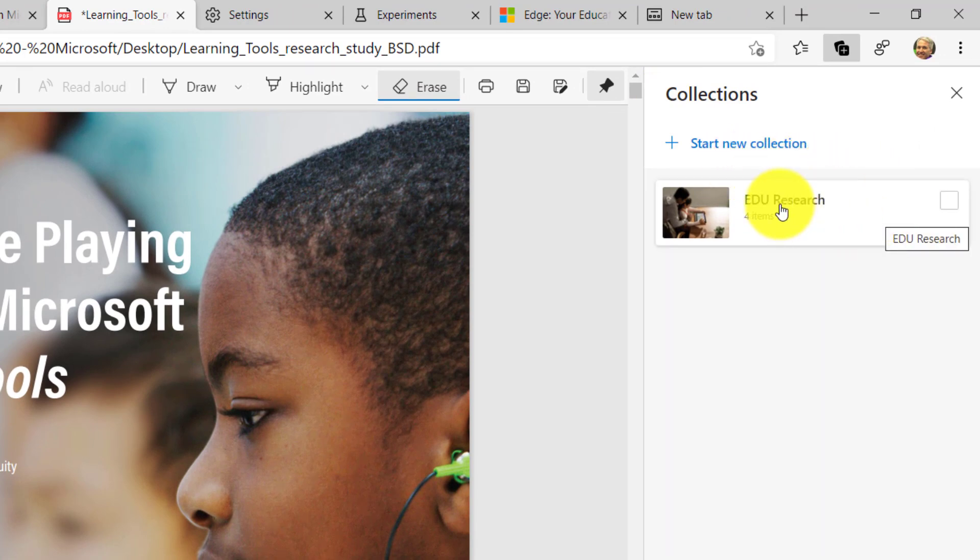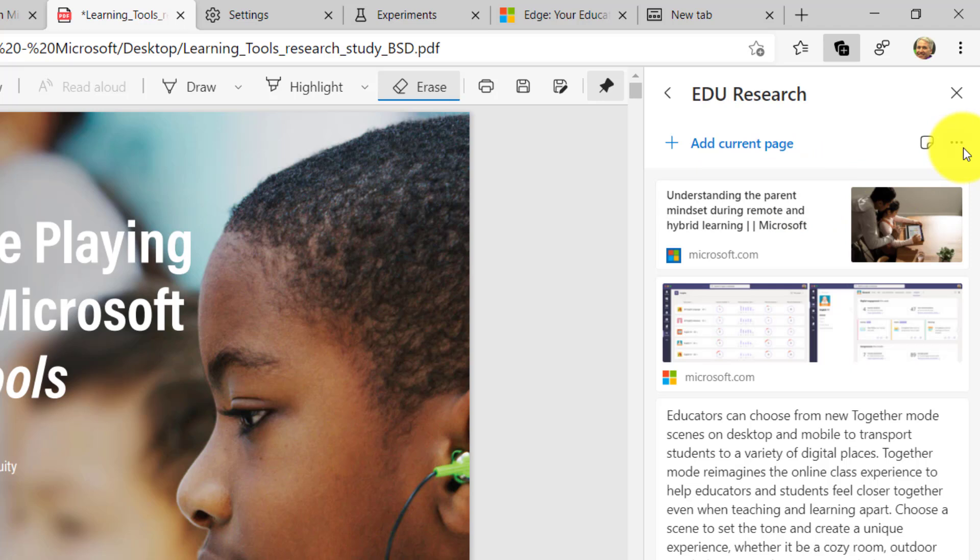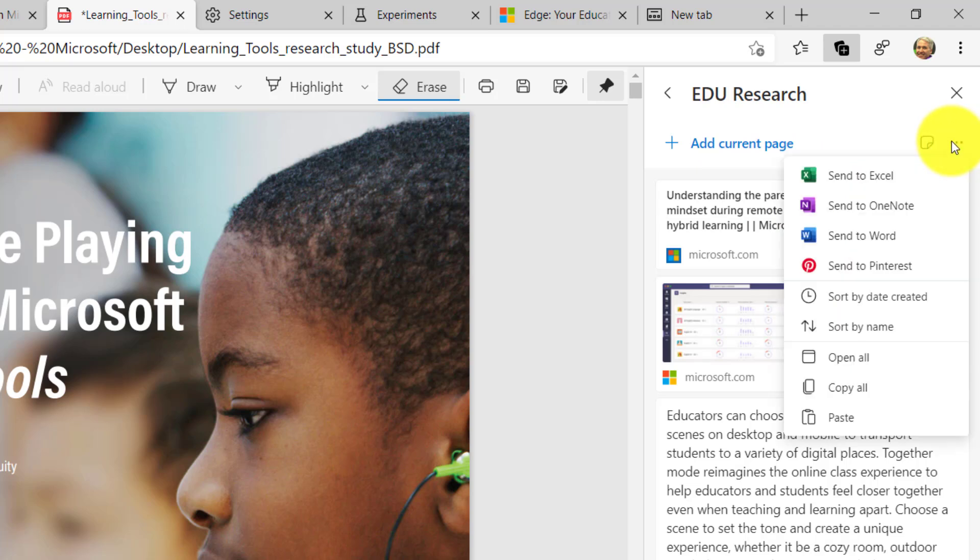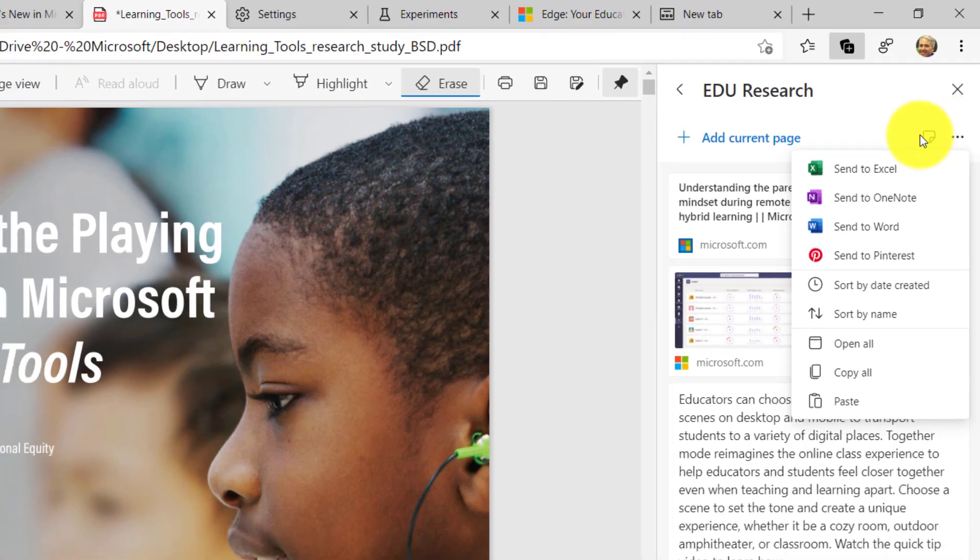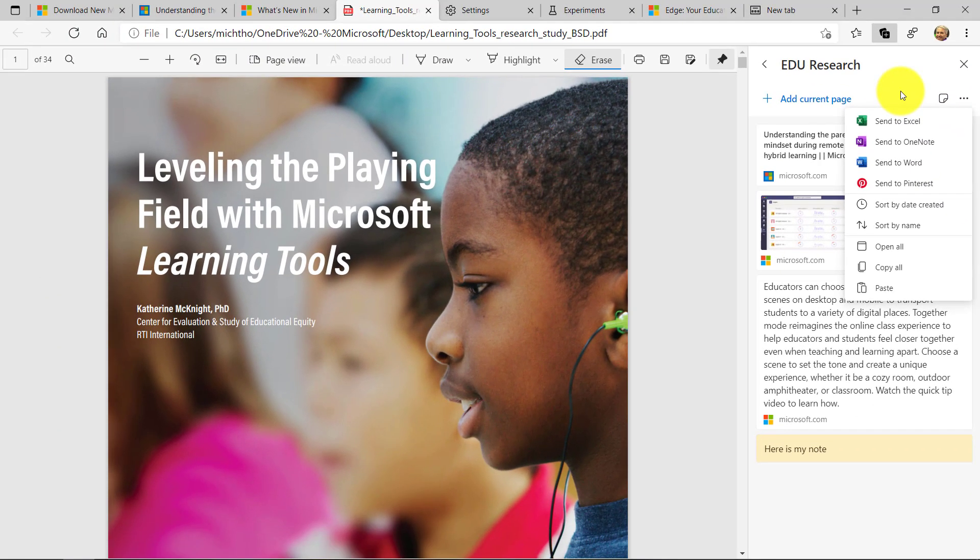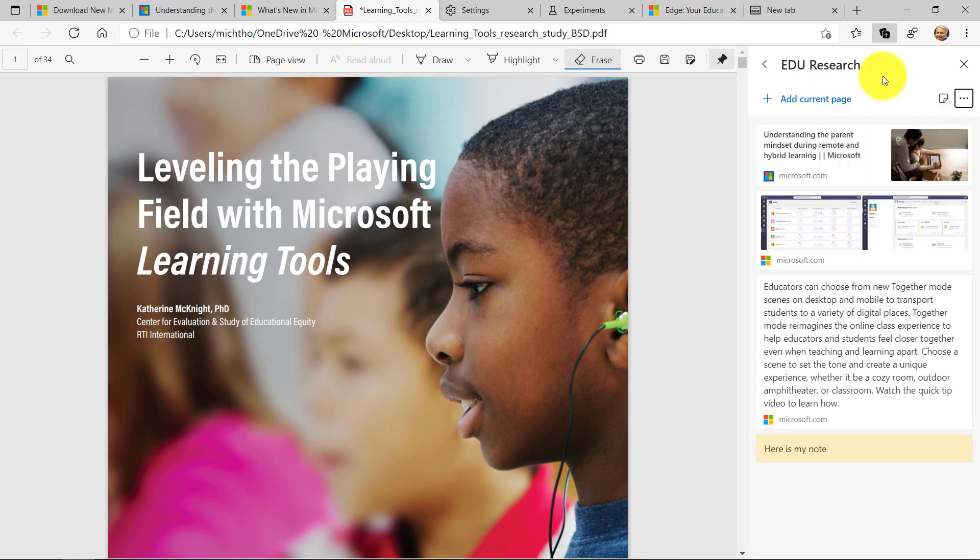Now one really powerful thing is when you're done with your collection, you can save it. So if I click the dot, dot, dot menu, I can send it to OneNote, my favorite app, send to Word, send to Pinterest, and lots of other places. So it lets you save those collections out after you're done researching.